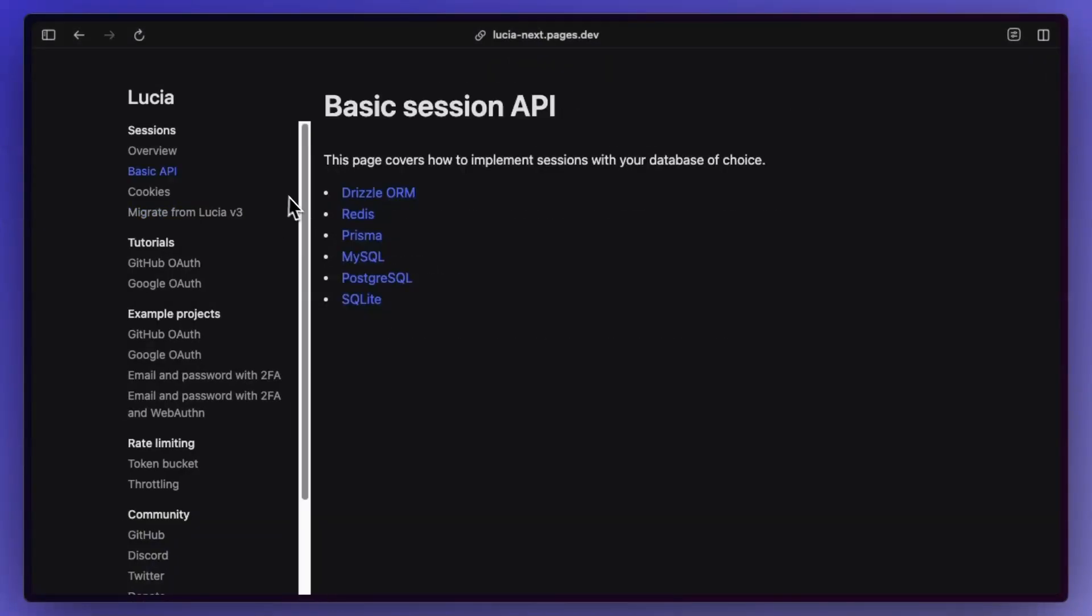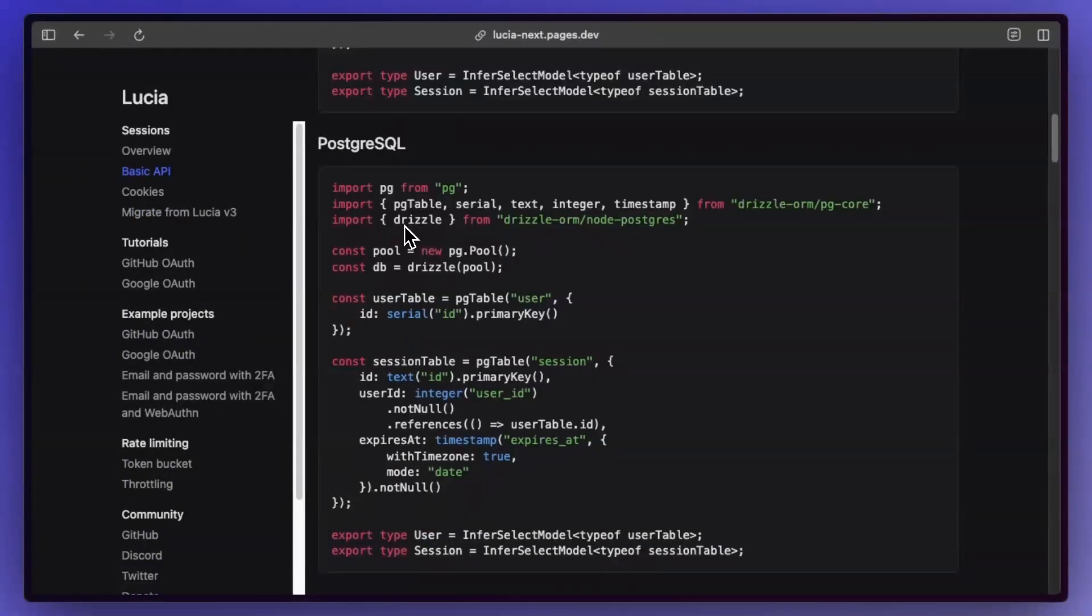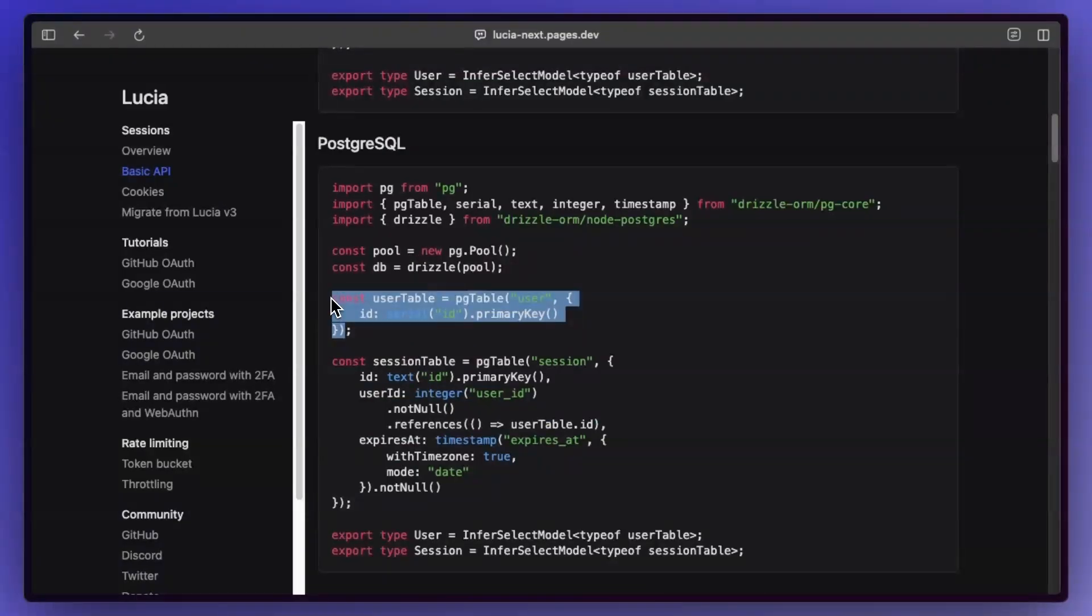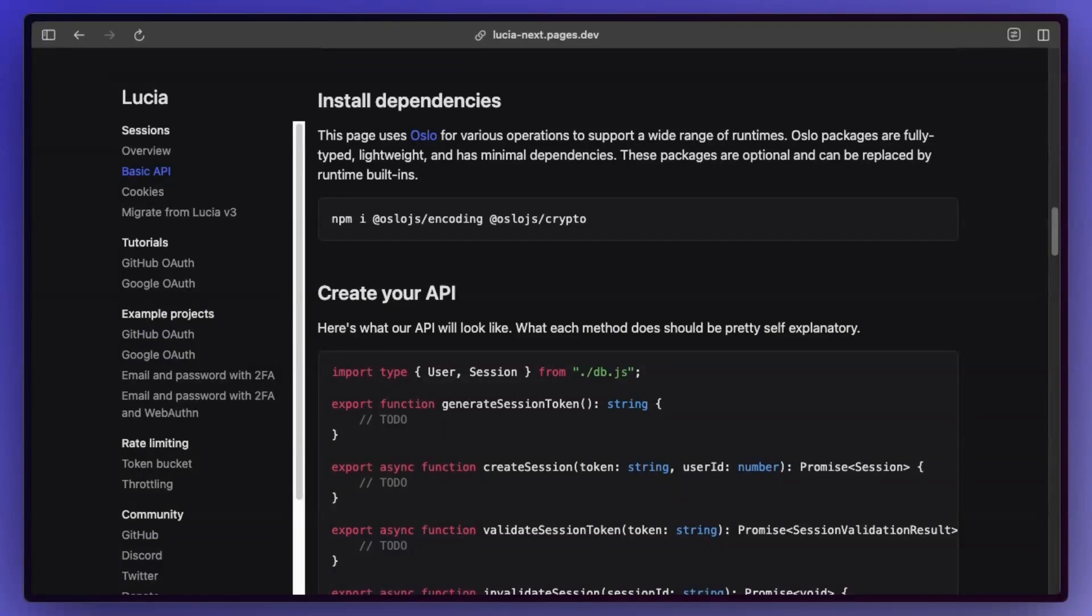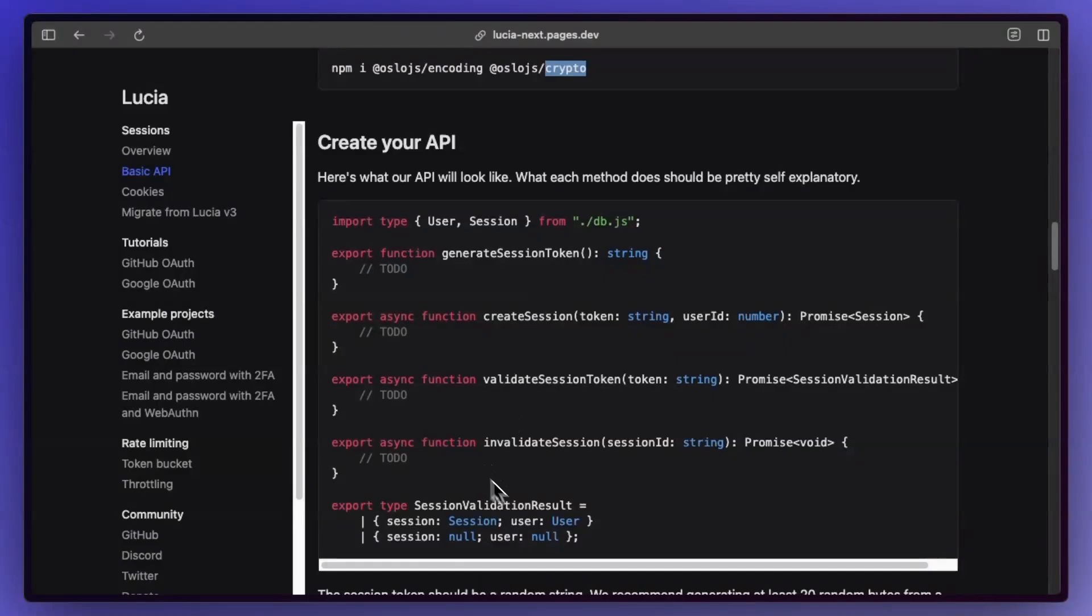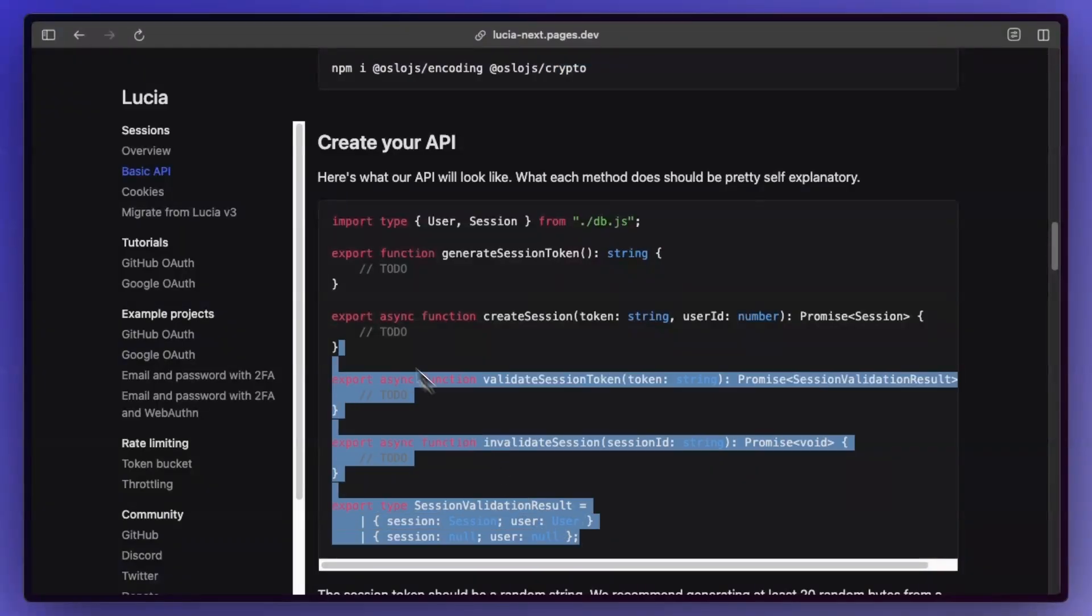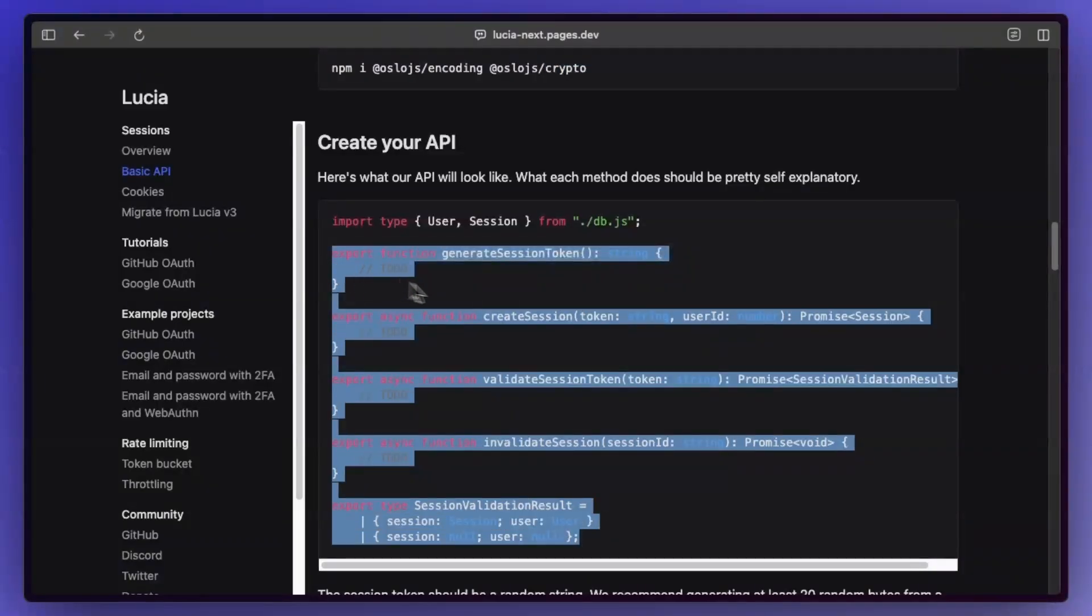So if you go over to the basic API, and in my case I'll just go down the Drizzle route for Postgres, nothing's changing here. So we're still having our session table and the user table. But now instead of using Lucia, we're going to use the Oslo package. So we're going to need encoding and cryptography from here, and these are the different functions that we're going to need to use.